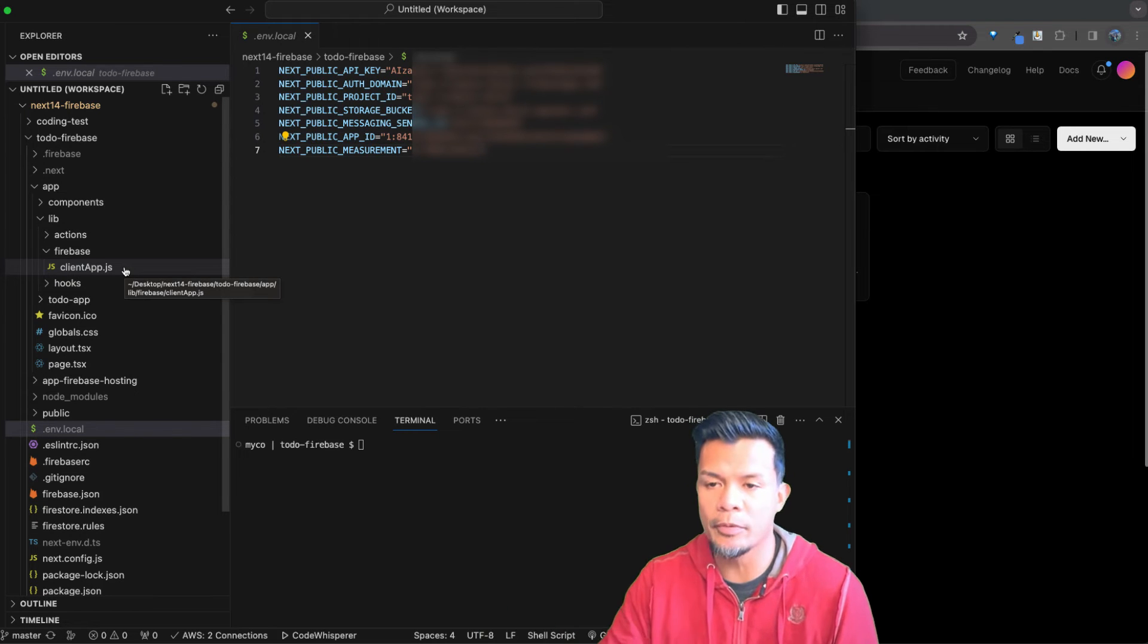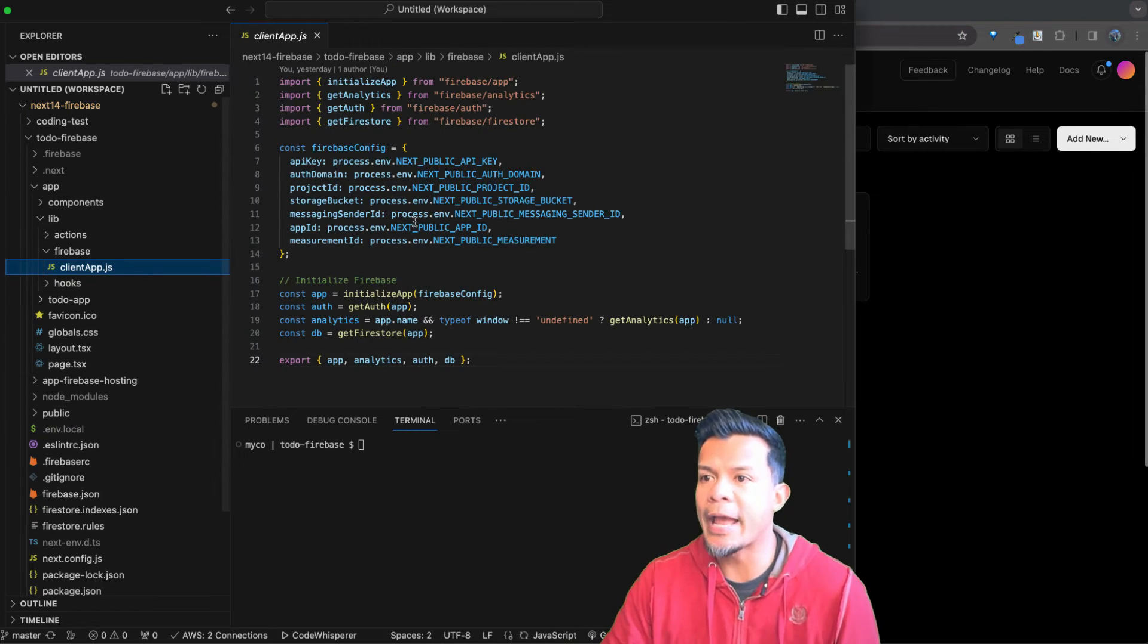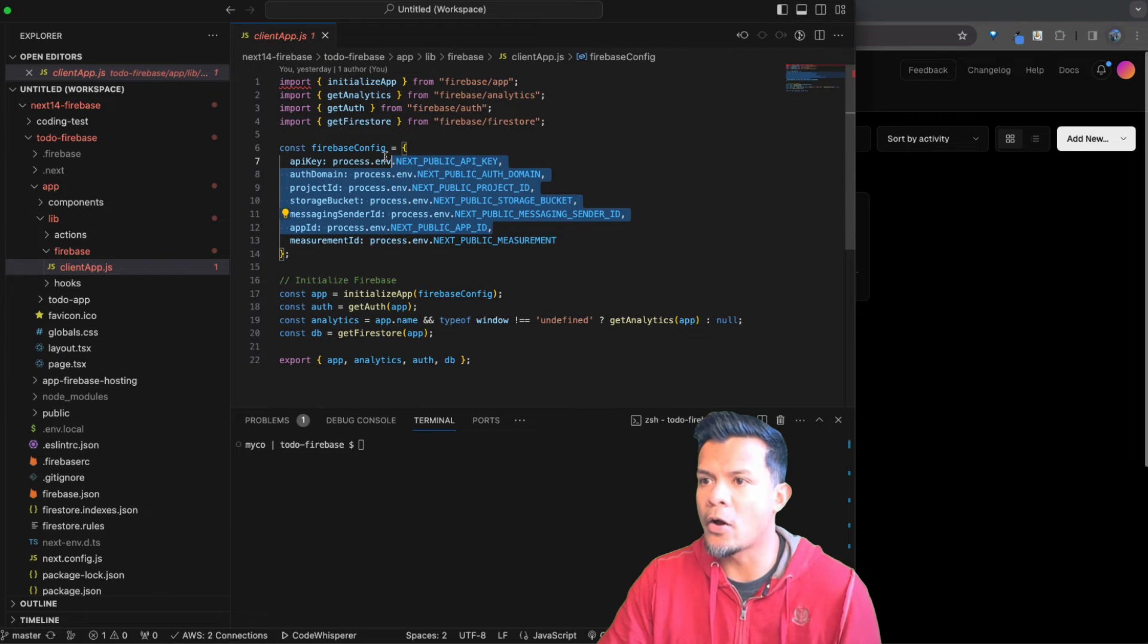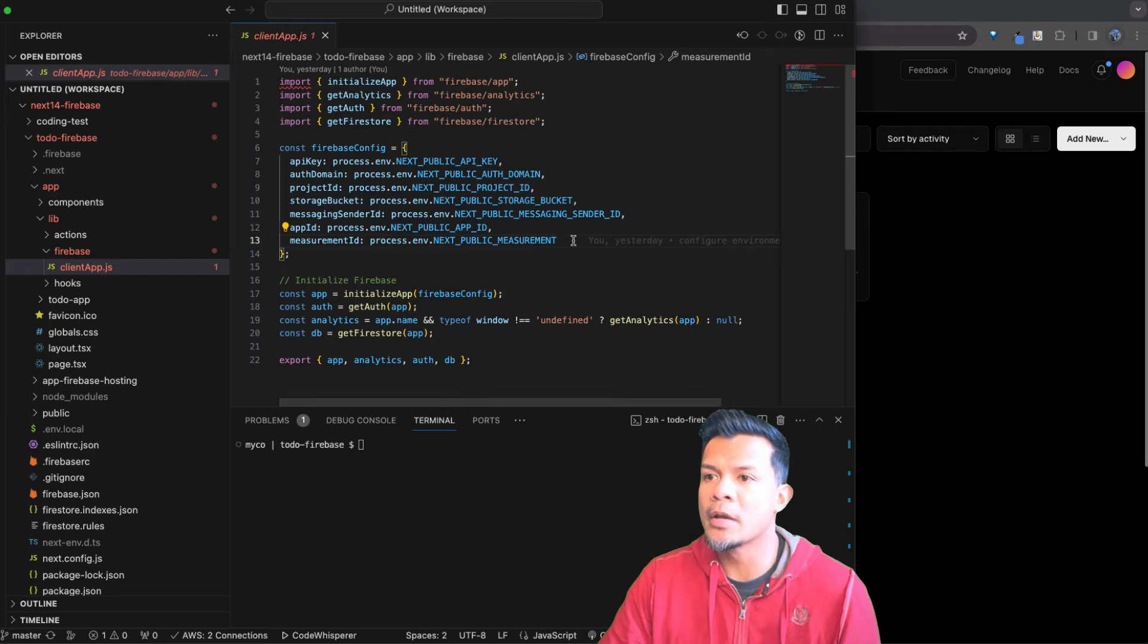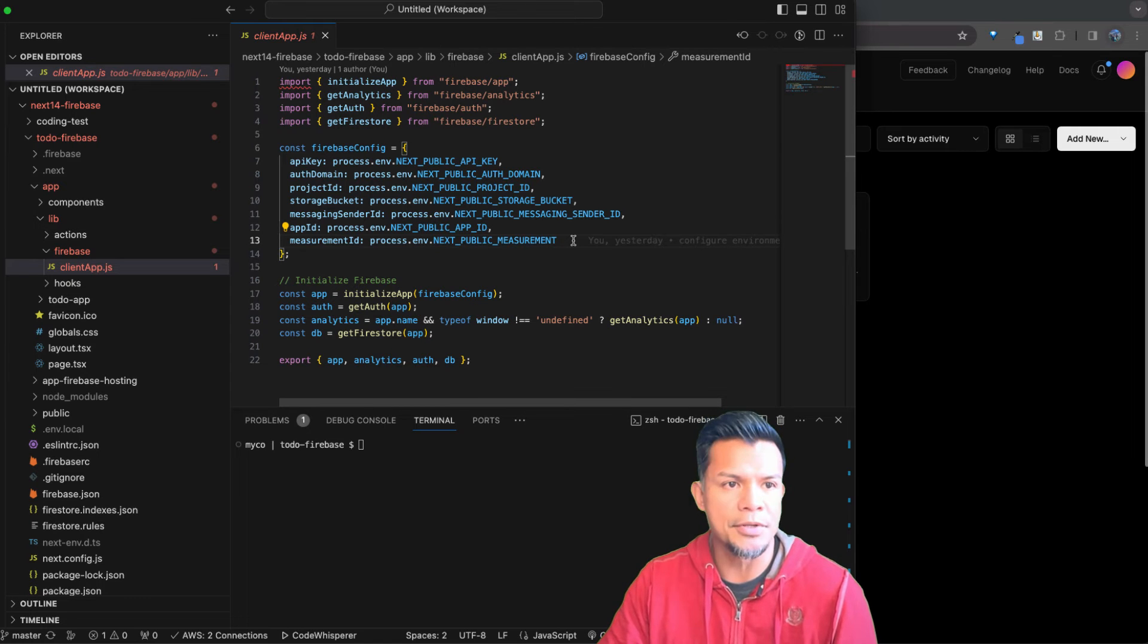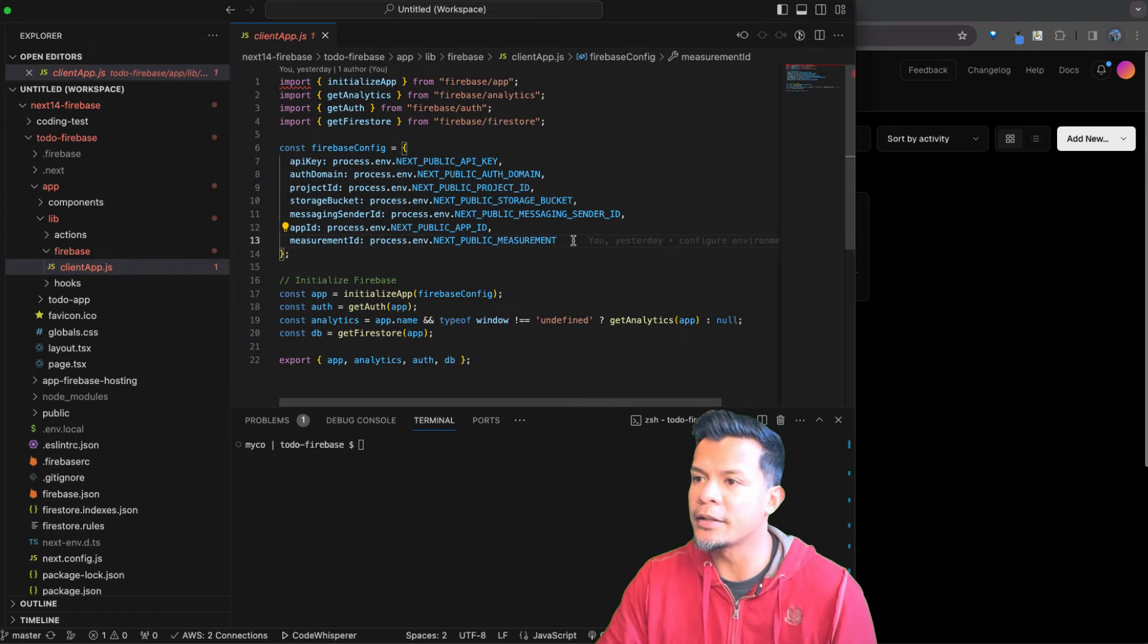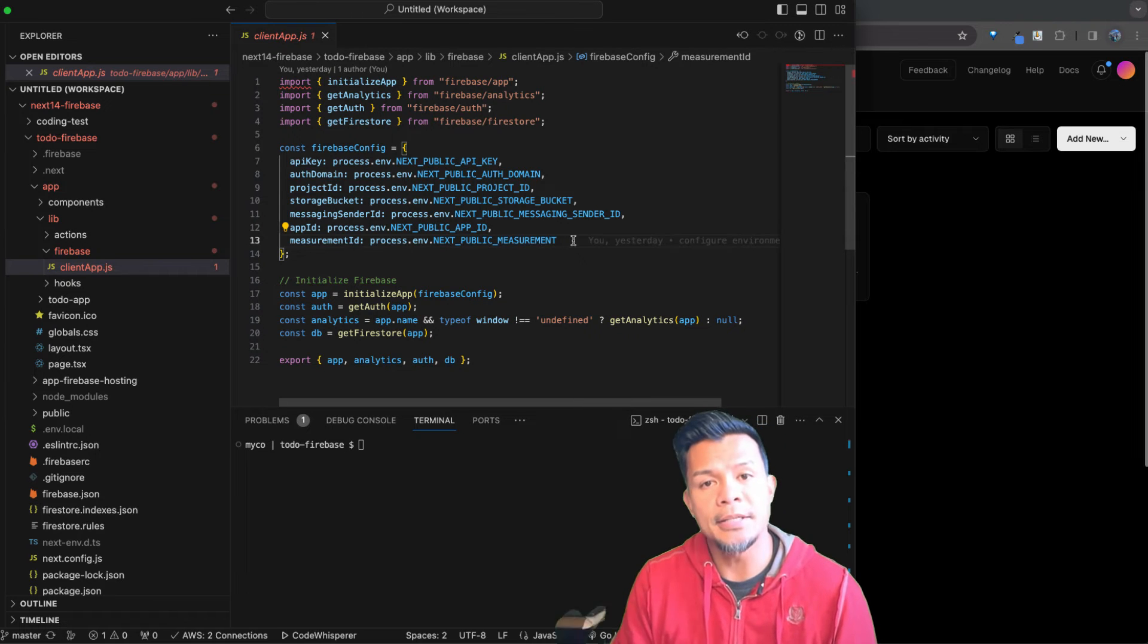All right, so just before we get started, here in my client app originally I had in my previous videos all of the information publicly available, right? And again, this is intentional in Firebase, but nonetheless I think it's nice to store and hide it as much as you can, at least make it hard to find the information.